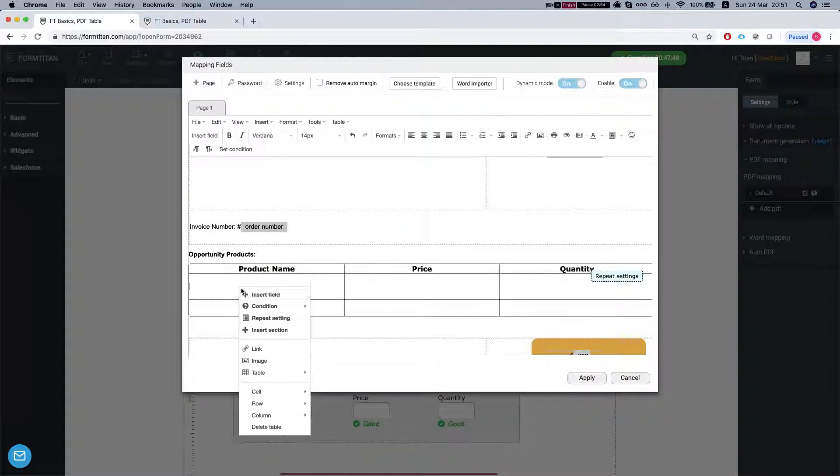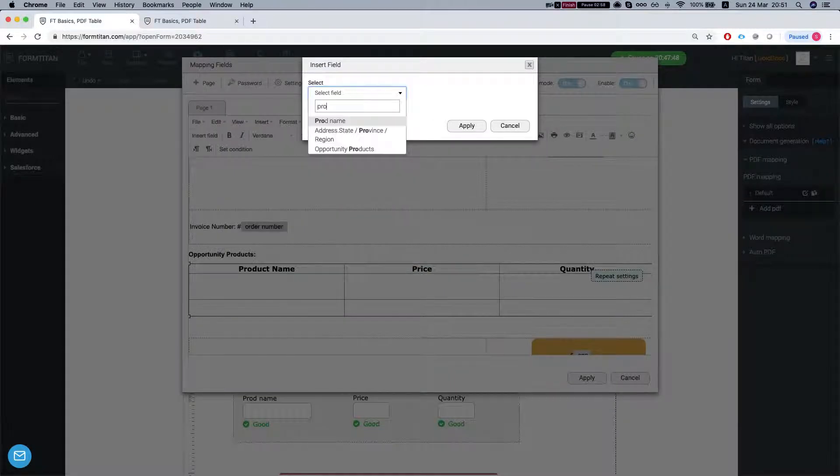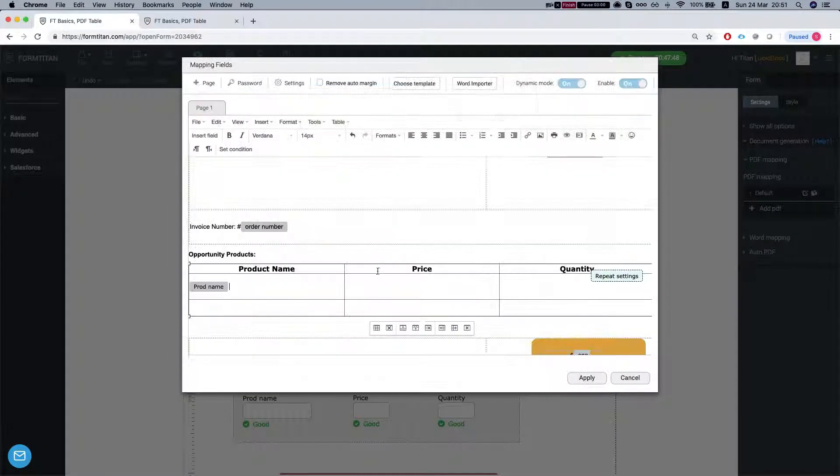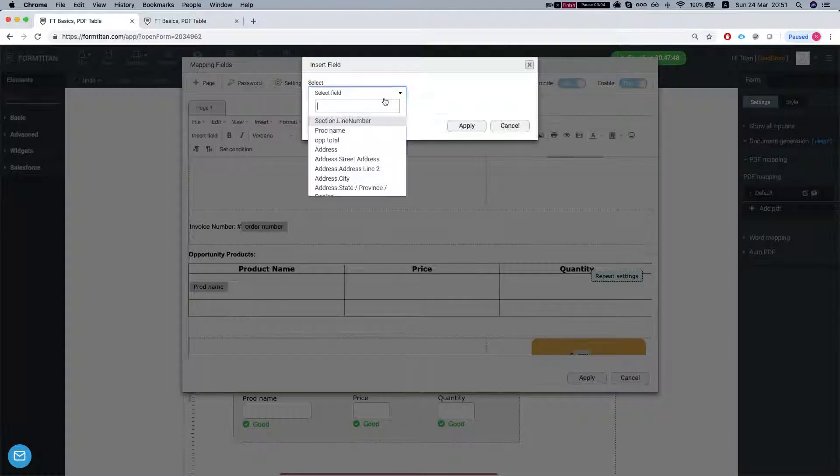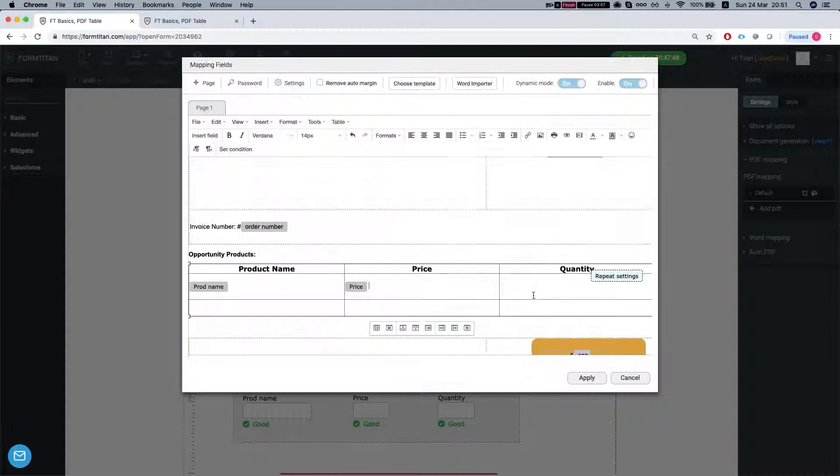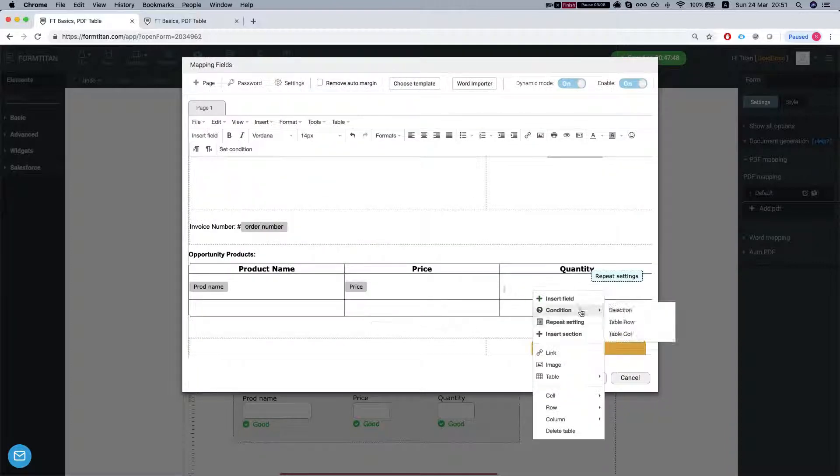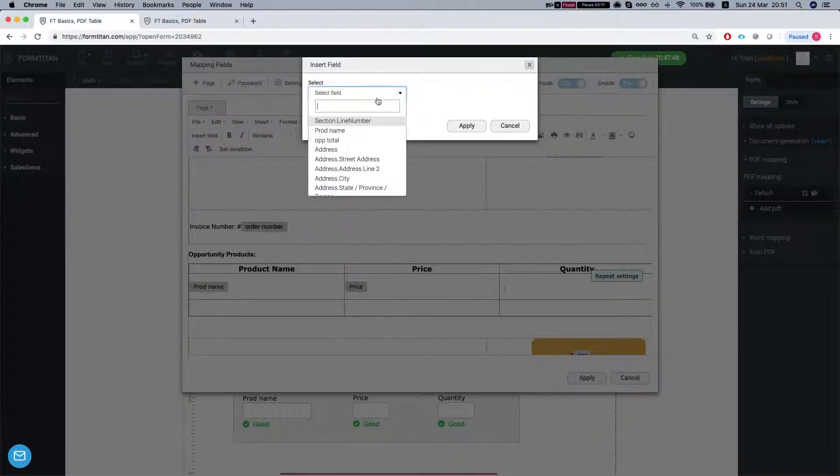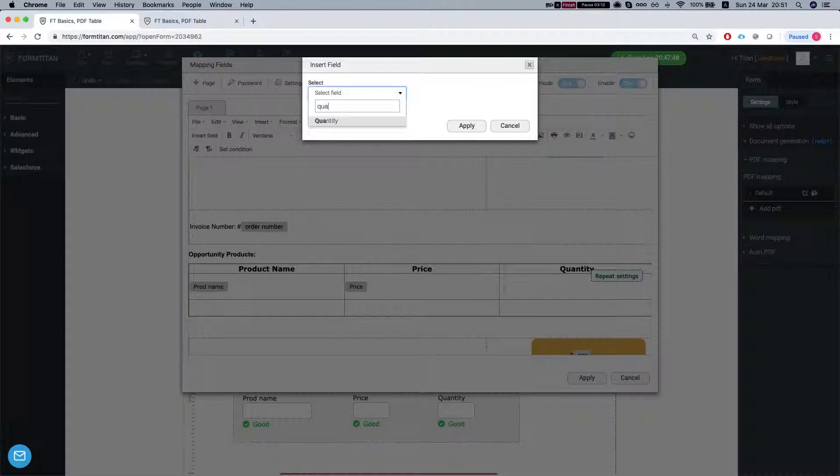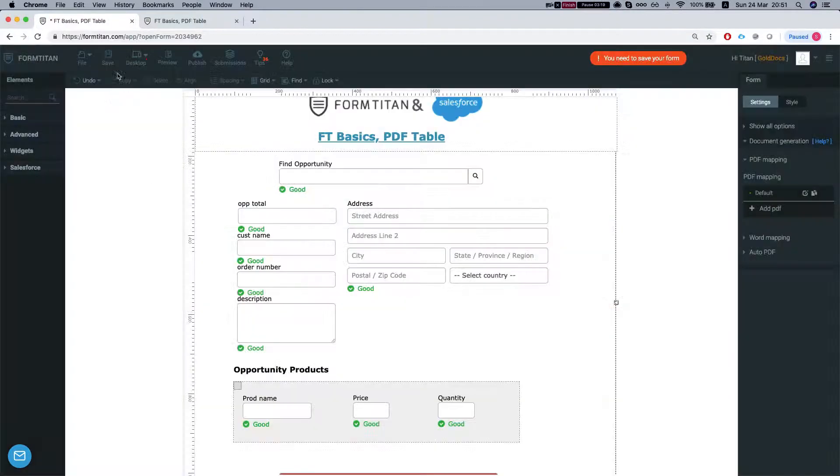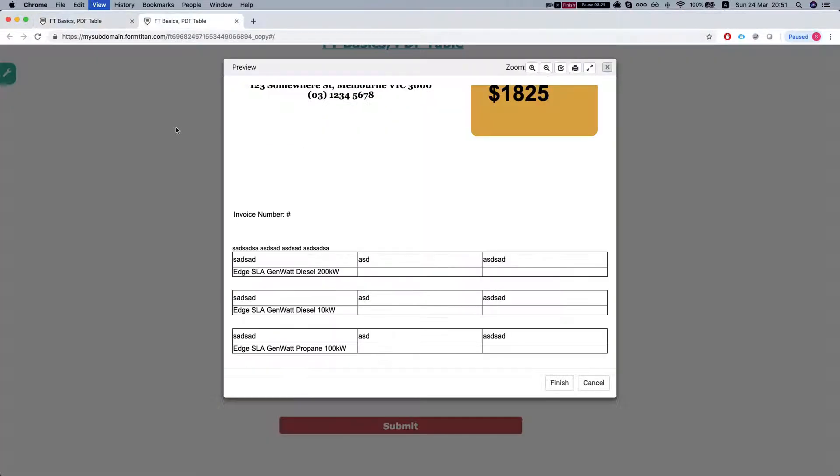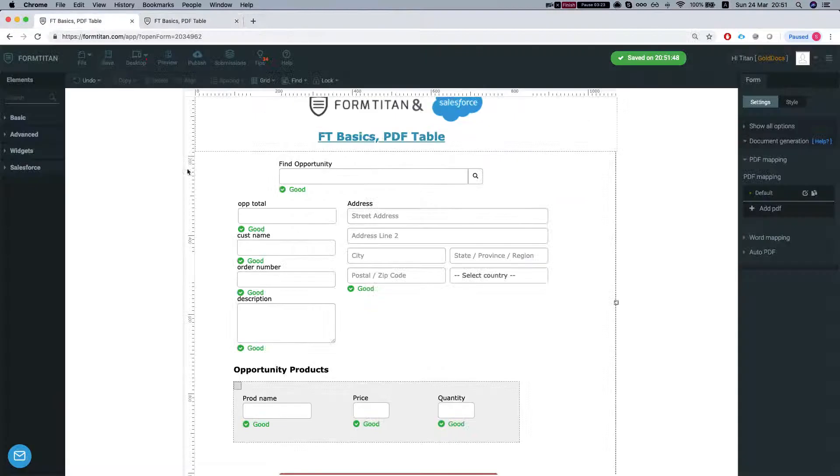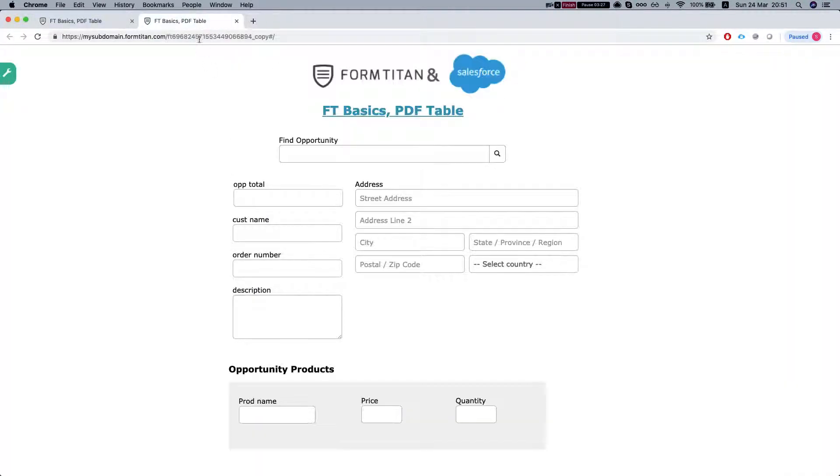Let's map in our fields. Let's insert our product name and price, right click, insert field, price, apply. Insert our quantity, apply that and we'll leave everything else empty for now. Let's apply, we'll save the form, publish and let's take a look.